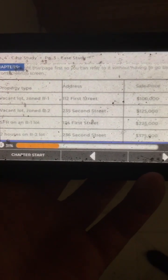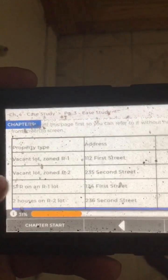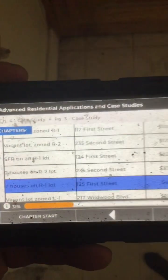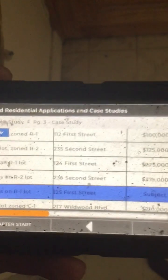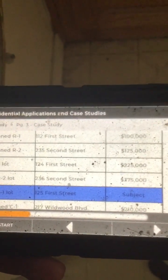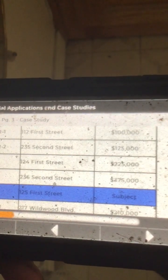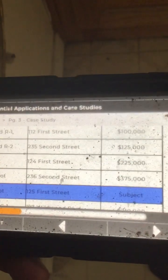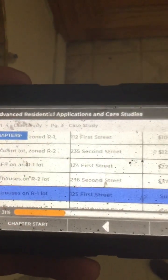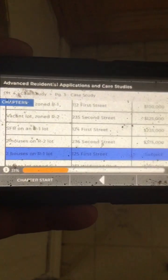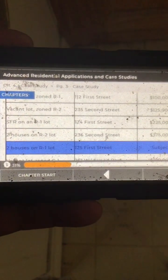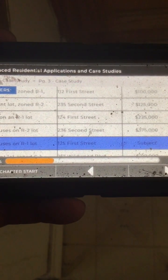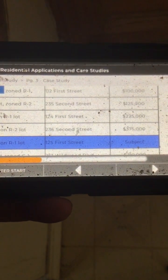The grid shows property type, address, and sales price. The first entry is a vacant lot zoned R1 on 1st Street, sold for $100,000. The next is a vacant lot zoned R2 on 2nd Street, sold for $125,000. The next is a single-family residence on an R1 lot, also on 1st Street, sold for $225,000.